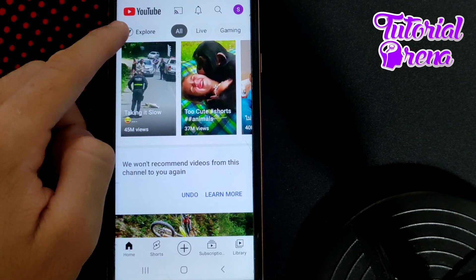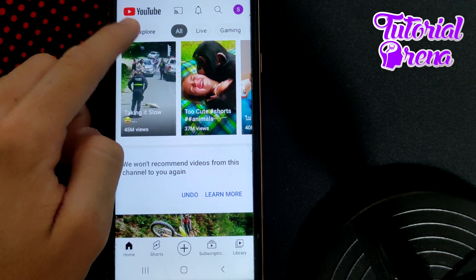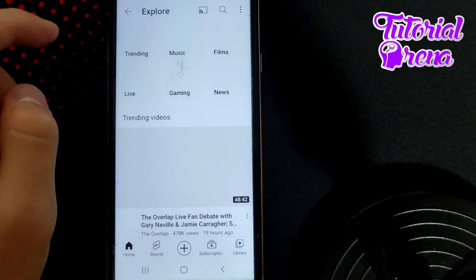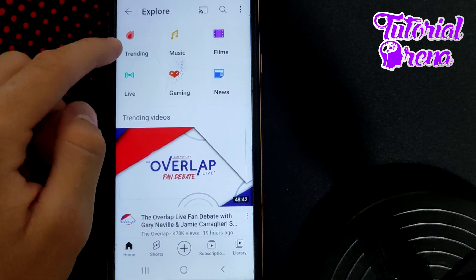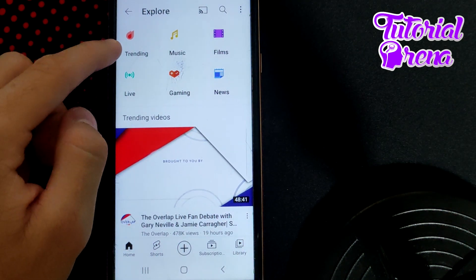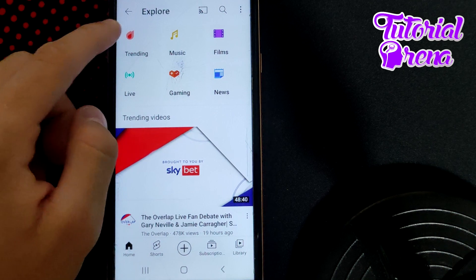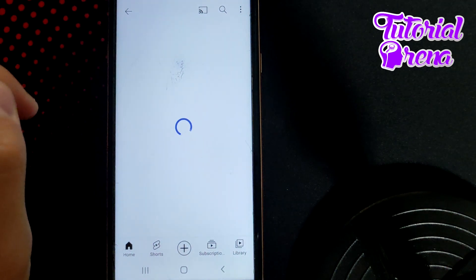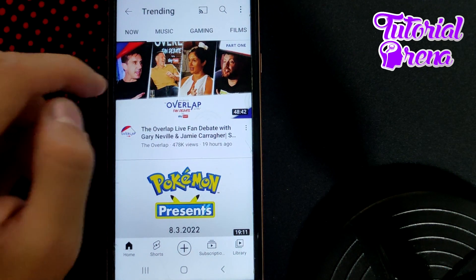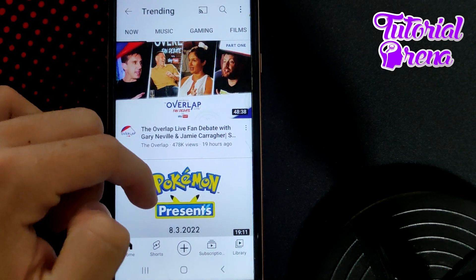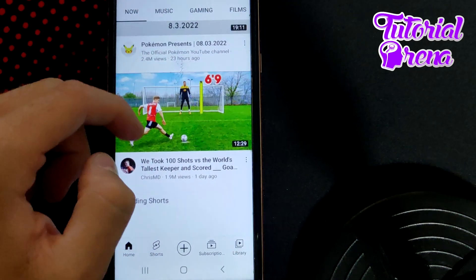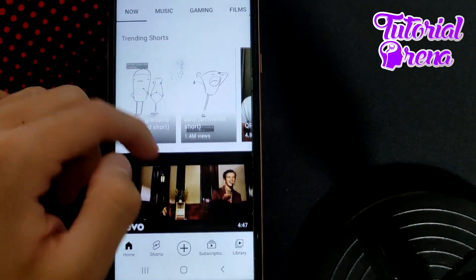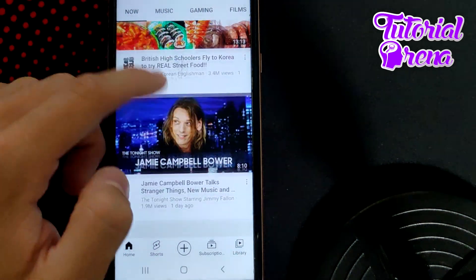The first selection is Explore — just go for Explore. Once you're there, you will see Trending on the right side. Tap on Trending and from here you can find all the trending videos related to your YouTube.